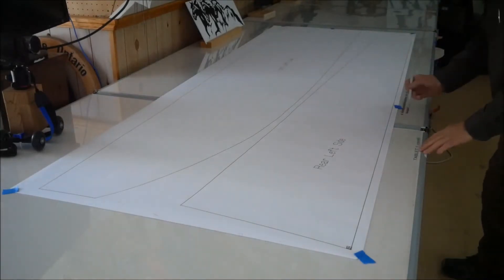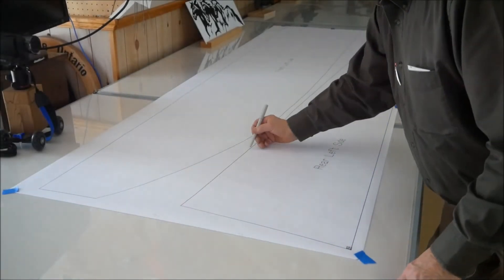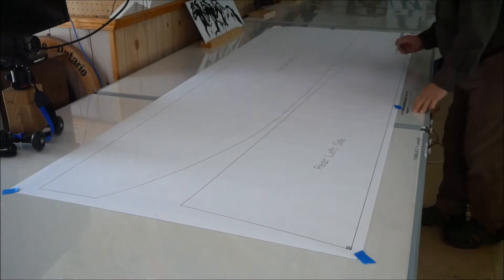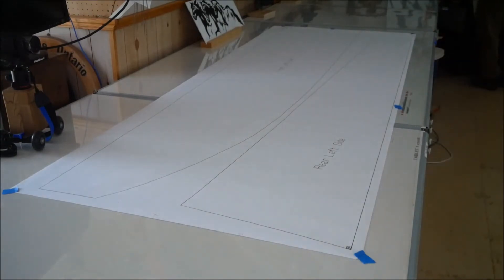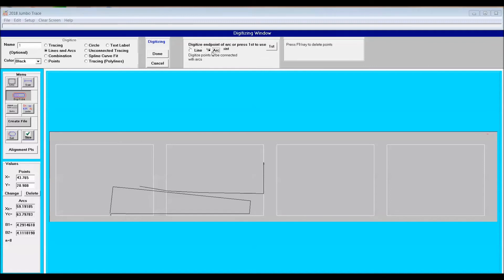You can see here the diagram is spread over the jumbo boards. On the top part of the diagram I've selected Lines and Arcs. When I'm finished here I'm going to create a .dxf file.